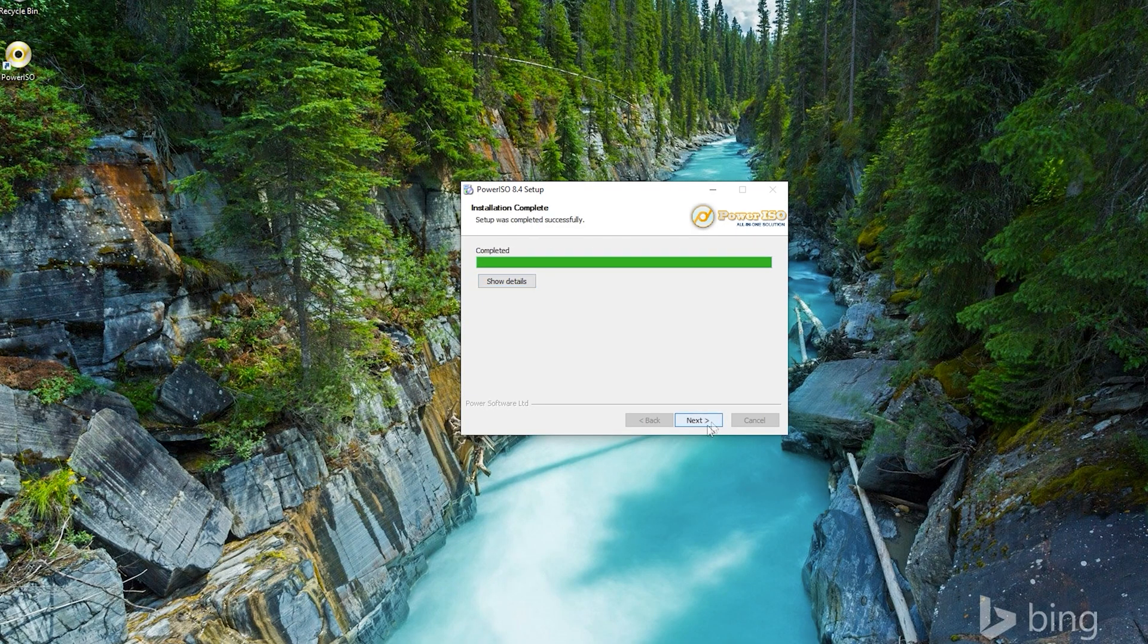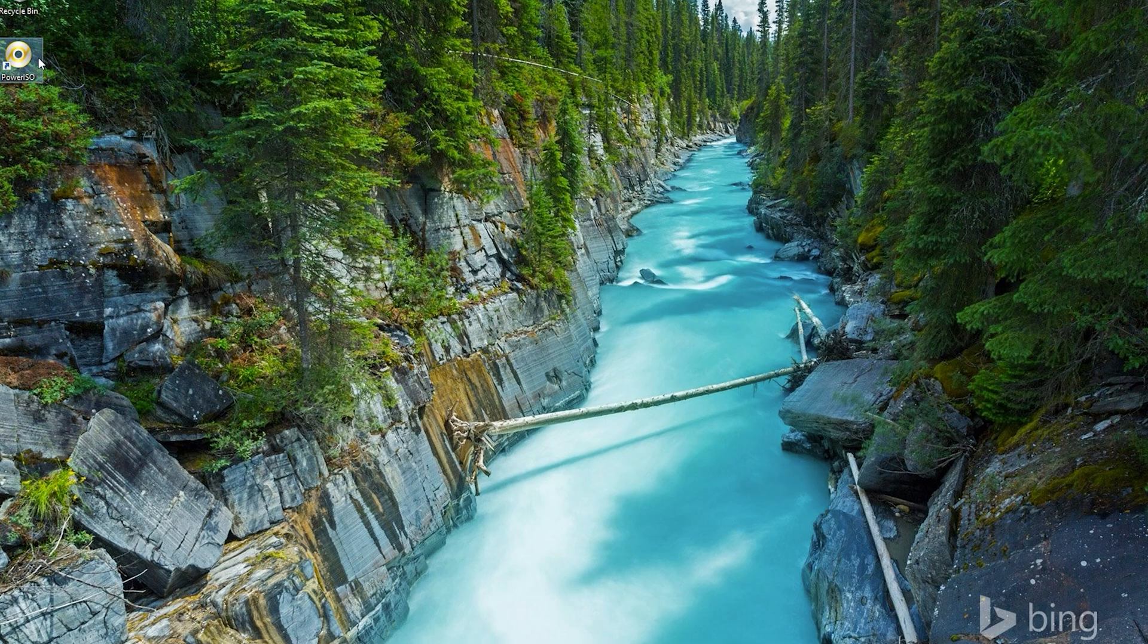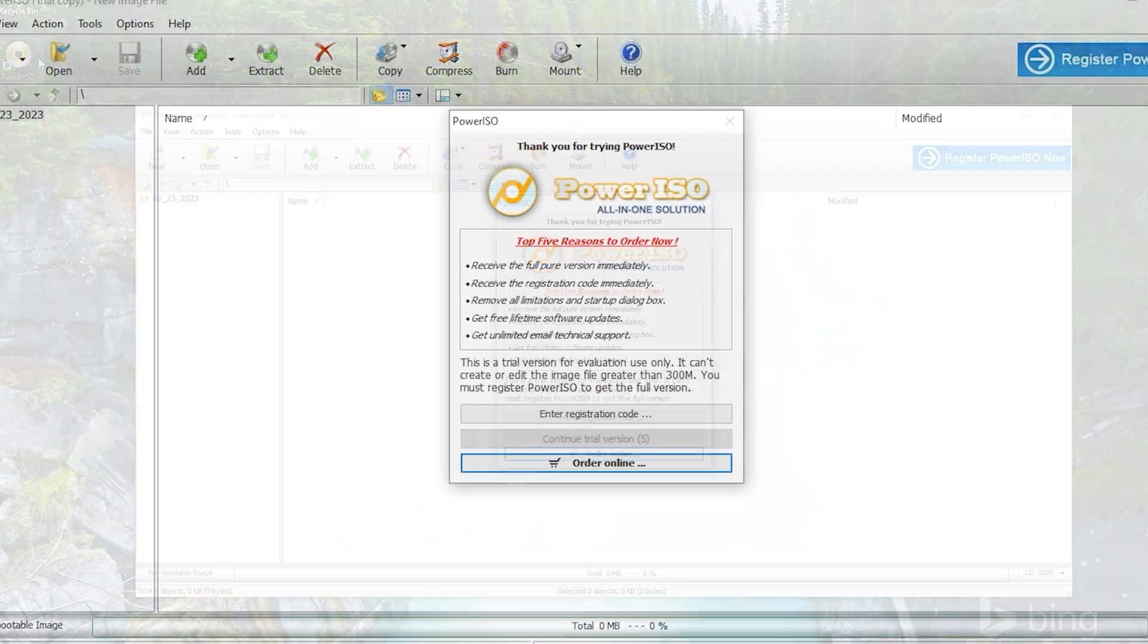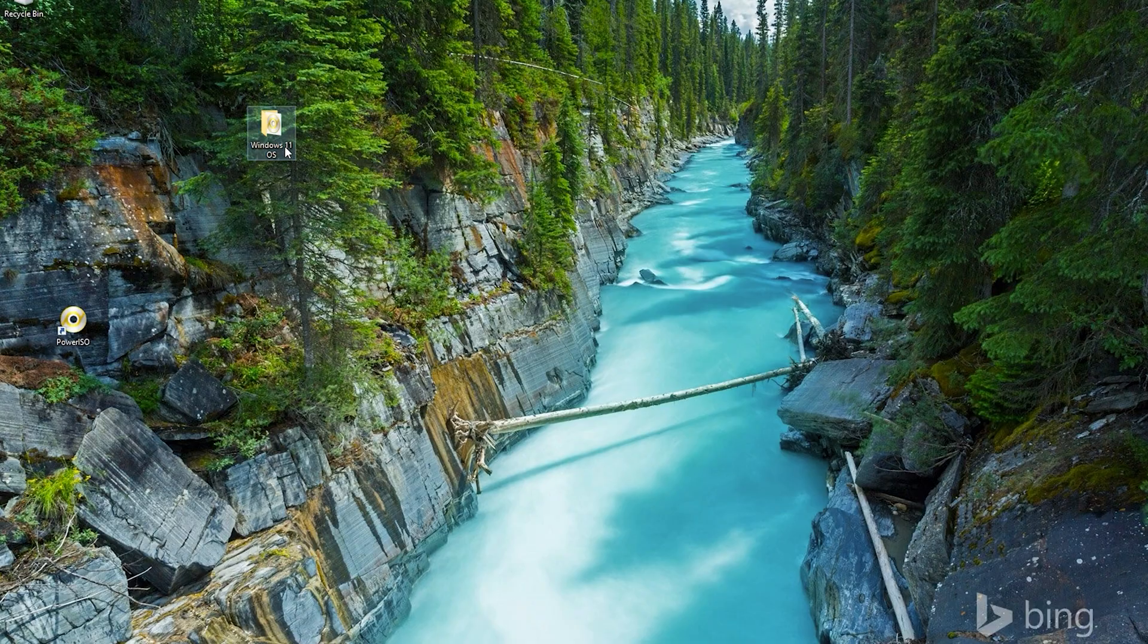This will create a shortcut on your desktop. When you open for the first time, you will be asked to enter the registration code.